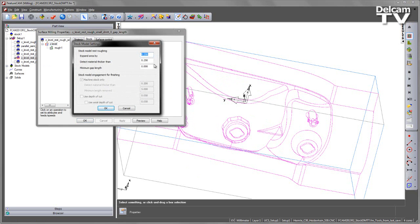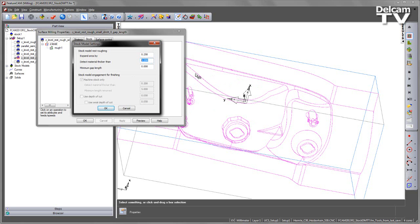Because we've already taken into account the size of our allowance value, we need to have a much smaller value for our Detect Material Thicker Than. So in this case, you can see I've now dropped this value right down to 0.25mm. So the key thing here is we'll see less machining of these areas around the outside, but we will see machining in the corner areas where the thickness of material is greater than 0.25mm over our original allowance. I've also chosen to expand this area out so that the toolpath segments will be extended along those regions as well. But again, I've also dropped my Minimum Gap Length down to 0.